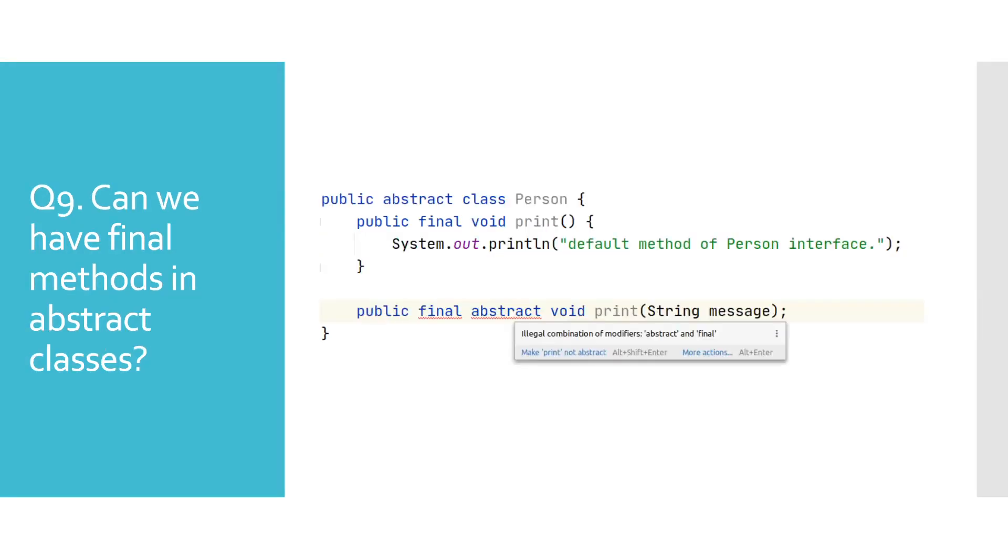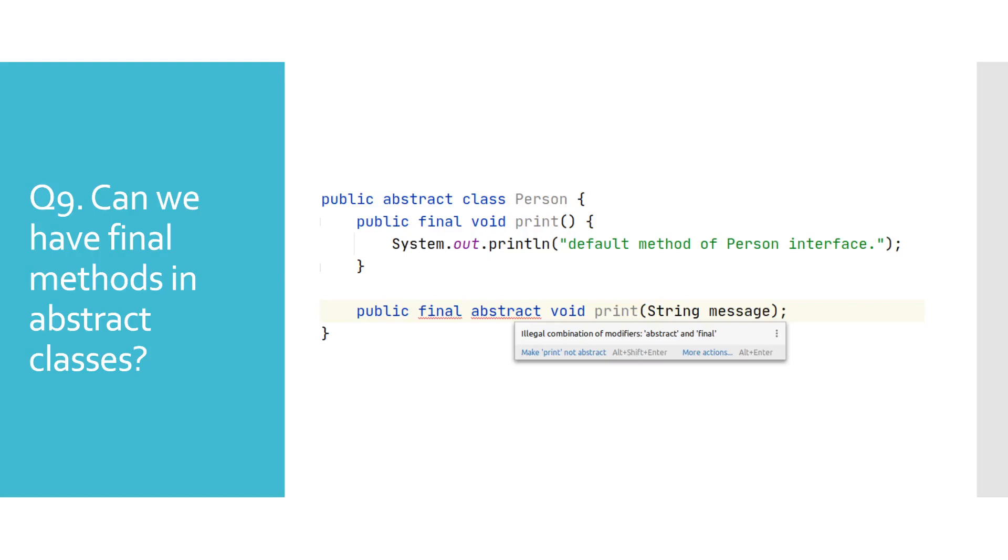Can we have final methods in abstract classes? Well, we already said that we cannot have final methods in interfaces. So, that should also apply to abstract classes. Right? Well, that's wrong. We will have a separate video where we will explain differences between interfaces and abstract classes. But for now, we will give you a sneak peek. Abstract classes can have implemented instance methods without default keyword and as such those could also be final.